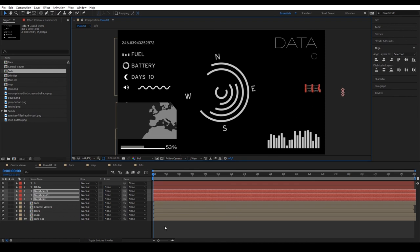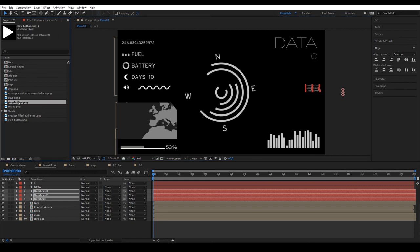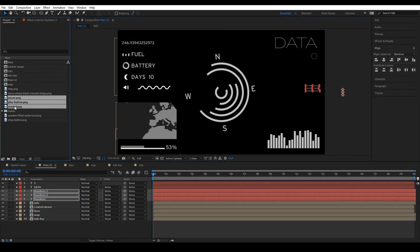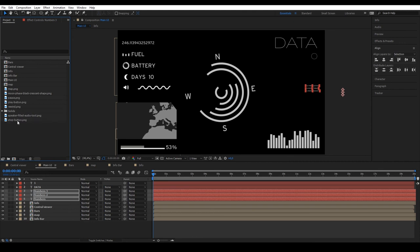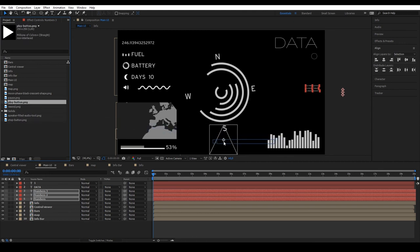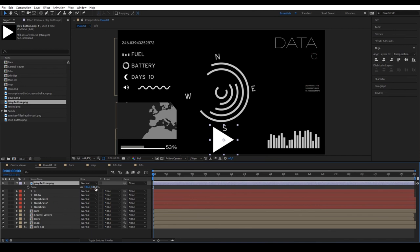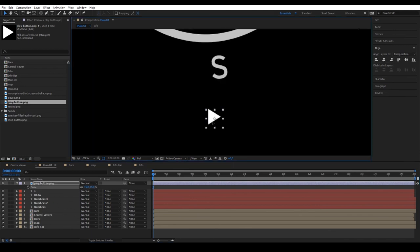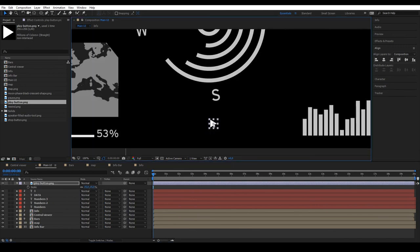To finish up, let's add some buttons that you can download on Freepik. Play, rewind, stop and pause. Place them underneath the central viewer. First, the play button. Make it smaller and duplicate it. Select the layer you just made and drag it with Alt so it keeps the same properties. Now, just create the rest.